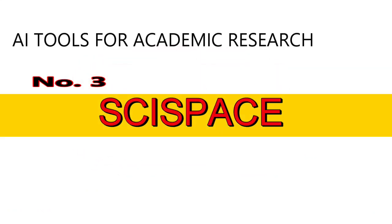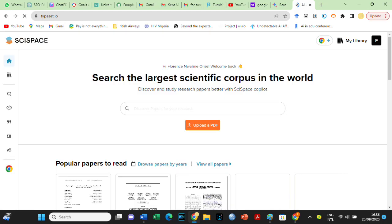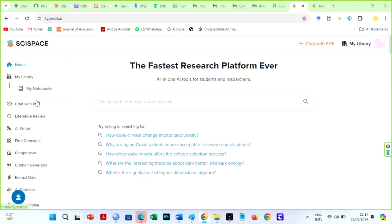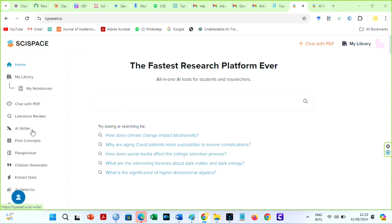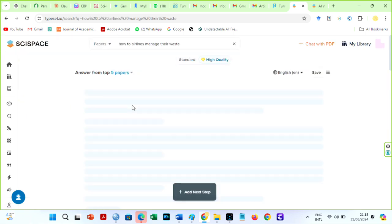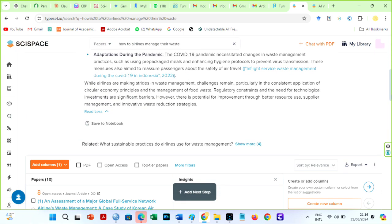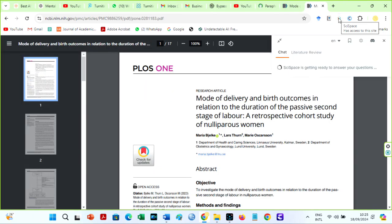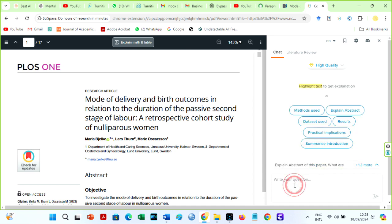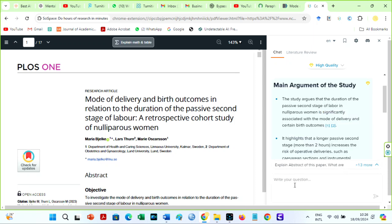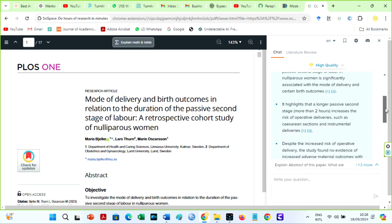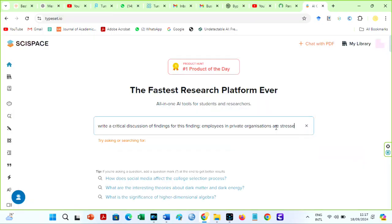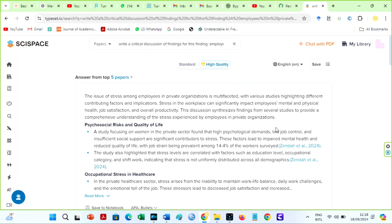Number 3. SciSpace. SciSpace Copilot is another fantastic AI that amazes me. SciSpace is the complete package including a comprehensive suite of tools including my notebooks, chat with PDF, literature review, AI writer, find concepts, paraphraser, citation generator, and data extraction, as well as an AI detector. I use SciSpace often to make my research easier. This AI provides authentic sources and citations. I mainly use the SciSpace Chrome extension because it allows me to read articles or PDFs faster. You have no idea how much I love the SciSpace Chrome extension. With the SciSpace Copilot, I can upload PDFs or search articles and speak with them for explanations and summaries in several languages. It helps me understand complicated concepts quickly. Did you know you can enrich your discussion of the findings section with this AI using the write prompt?